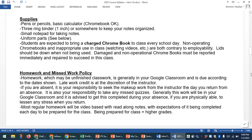Regarding your uniform, we're going to go into more detail on this. You will be issued a uniform and expected to take care of it throughout Intro, Level 1, and Level 2. Students are expected to bring a charged Chromebook to class every single day. Non-operating Chromebooks and inappropriate use — like watching unsanctioned videos — will both affect your employability grade. Lids should be down when we're not using them, and damaged or non-operational Chromebooks should be reported immediately, because we will actually be using them in the classroom and kitchen every day to look up recipes and different work.